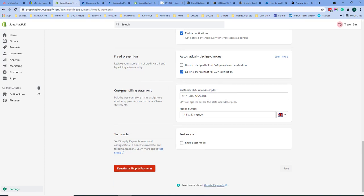The last option here is the customer billing statement. This shows how the payment will appear on the customer's bank statement.